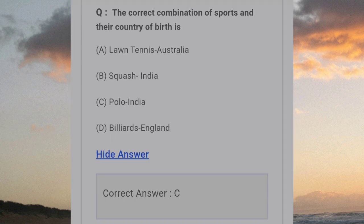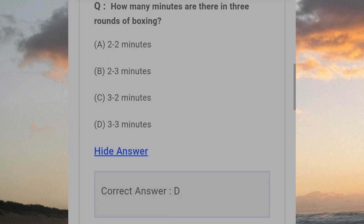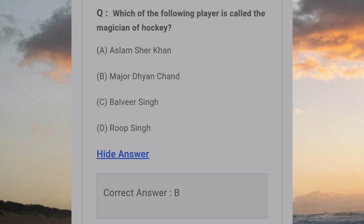The correct combination of sports and their country of birth is? Answer C: Polo, India. How many minutes are there in 3 rounds of boxing? Answer D: 3 minutes each. Which of the following players is called the father of hockey? Answer B: Major Dhyan Chand.